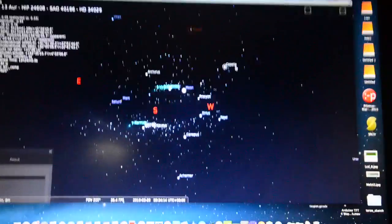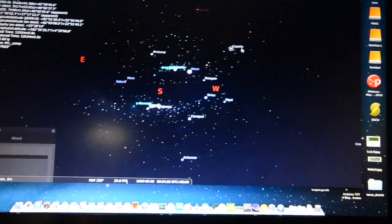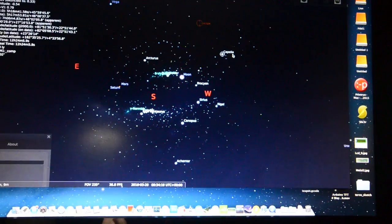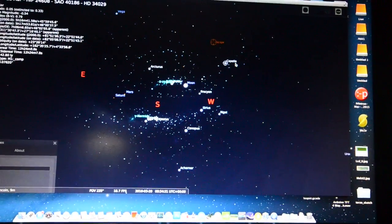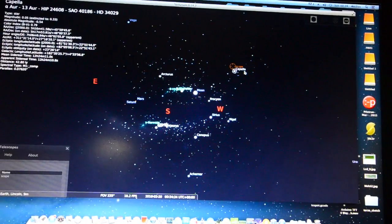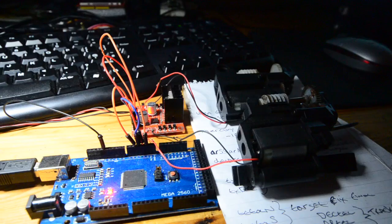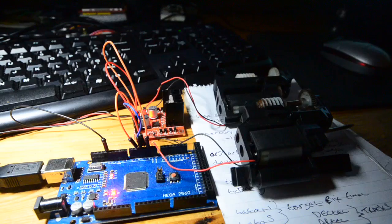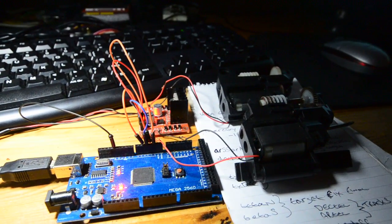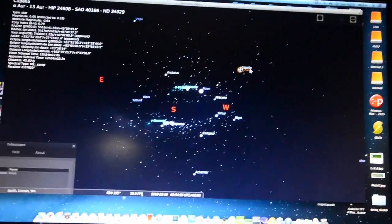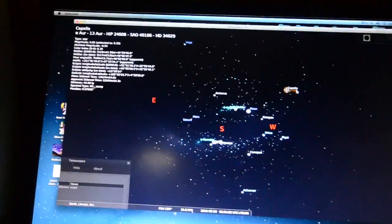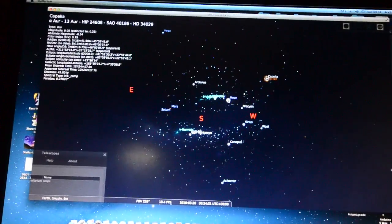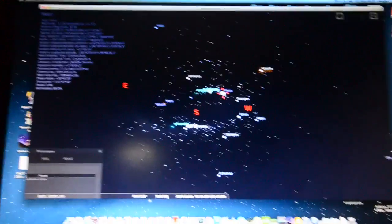Obviously you can hear the sound of the motors there. So that's tracking Capella. I'll go to the moon.